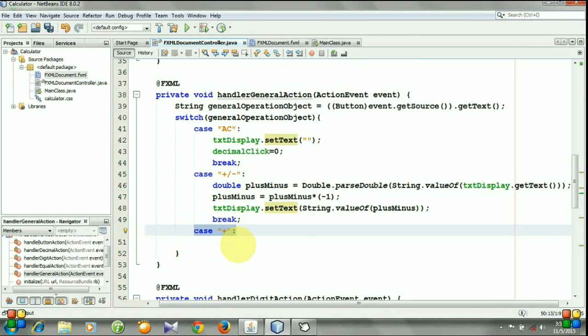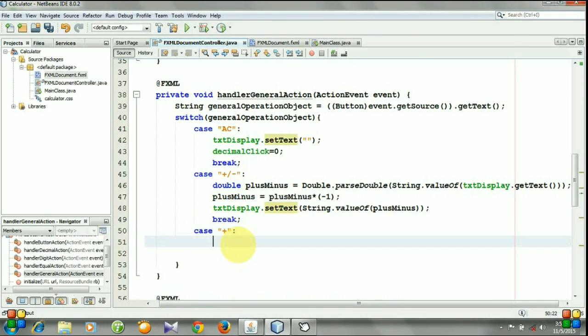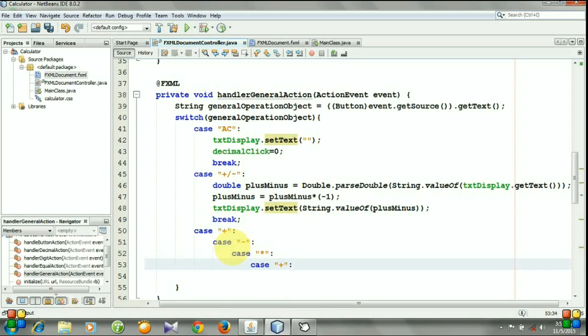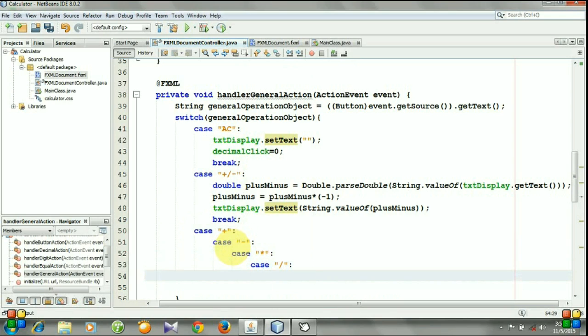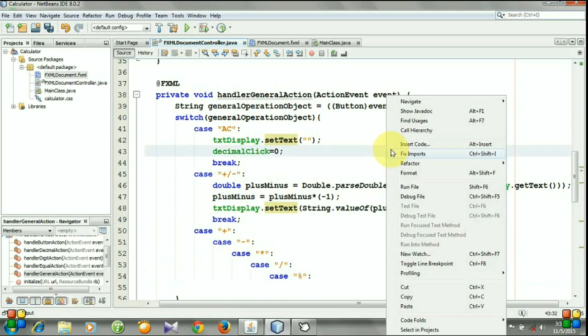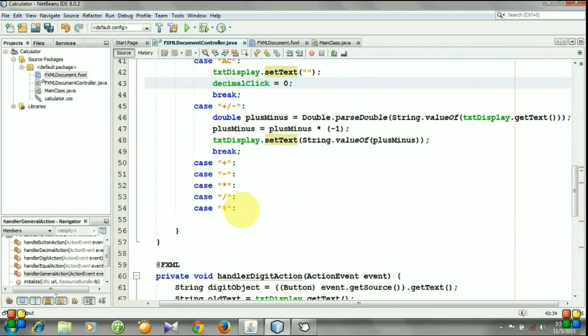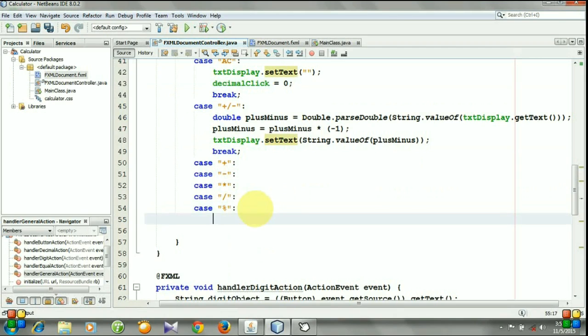Let's copy it and paste it. Click right button and click format. So for all of these cases we need to get the number of the screen.